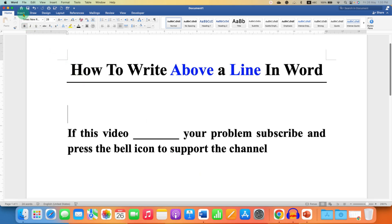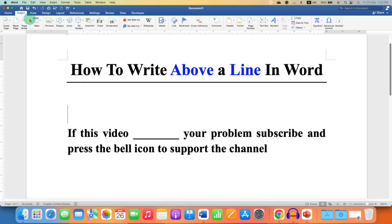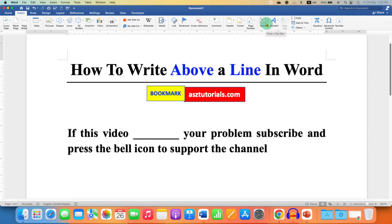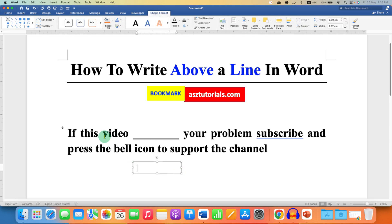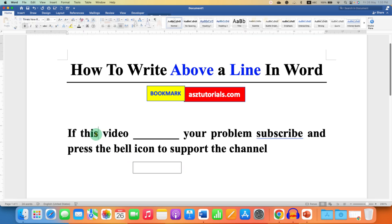Under the Insert tab, you will see the option of Text Box. Click on the dropdown and select the option Draw Text Box. Now draw the text box.